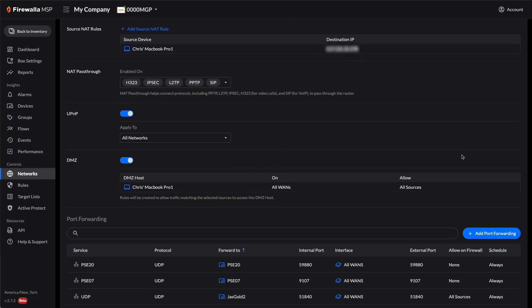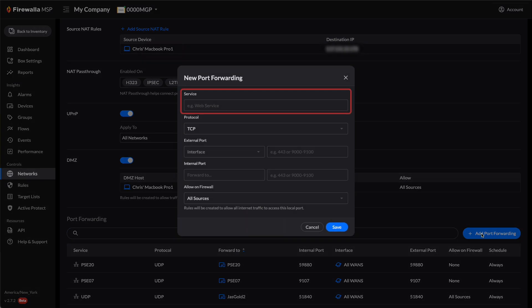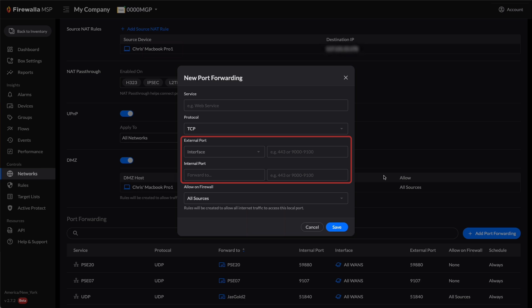To create port forwarding, click Add Port Forwarding. Enter the name of your service, the protocol, and set the external and internal ports. Choose which sources to allow access to the port, then click Save.